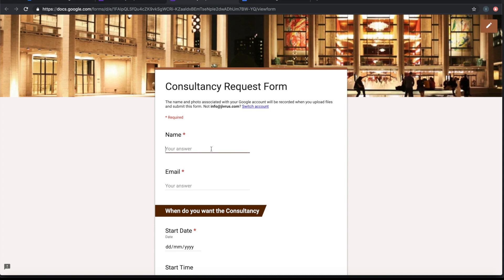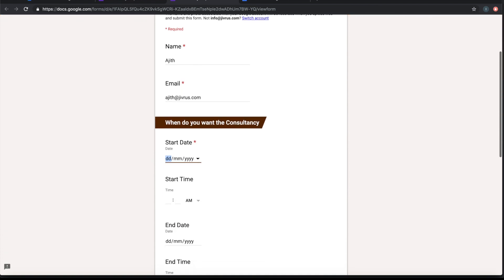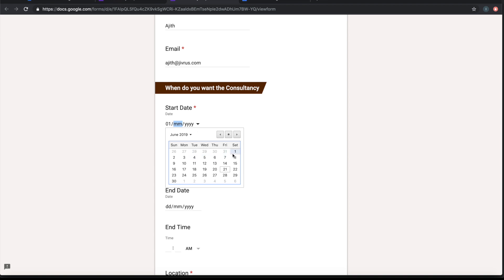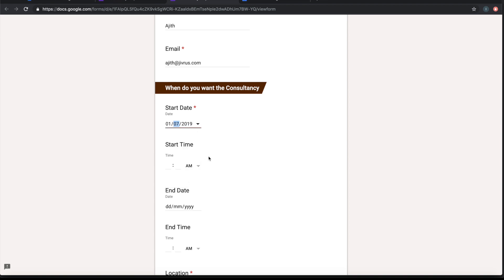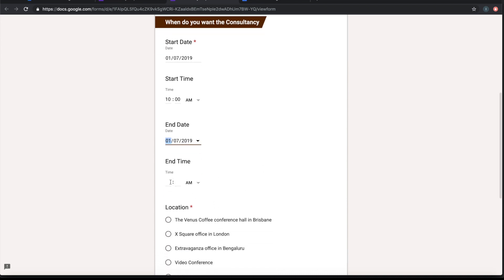Let's say a person called Ajit comes here. He enters his email ID. And when does the consultancy required? Let's say on 1st July, start time 10 a.m., end date the same as 1st July.